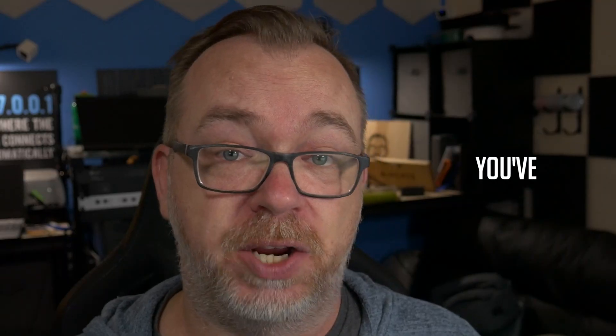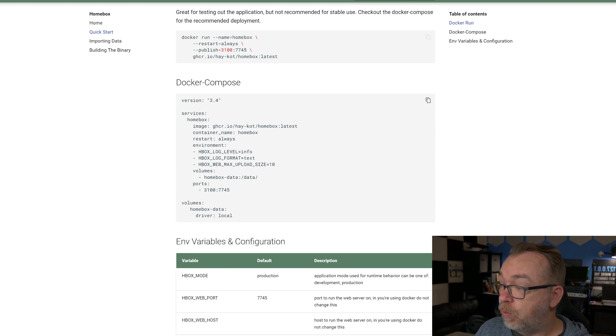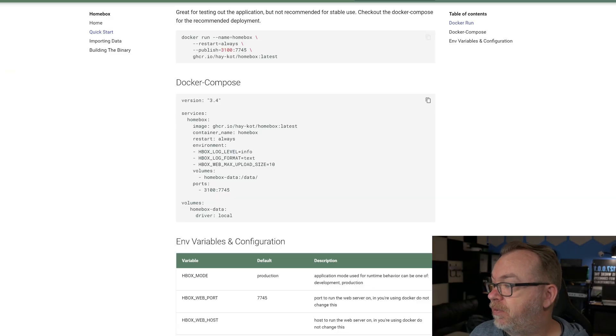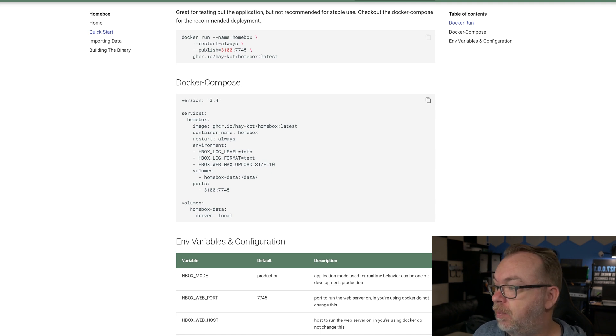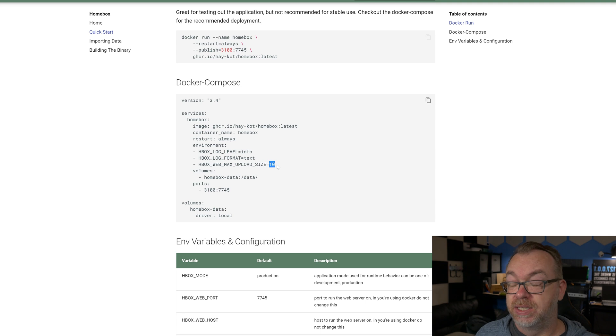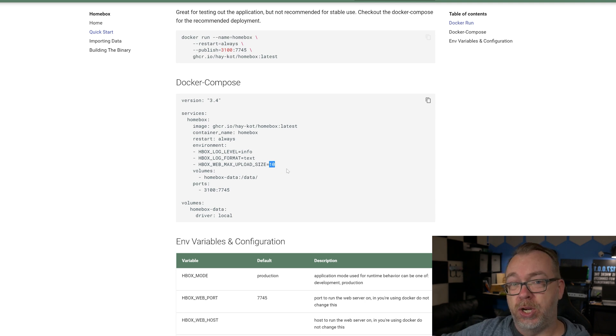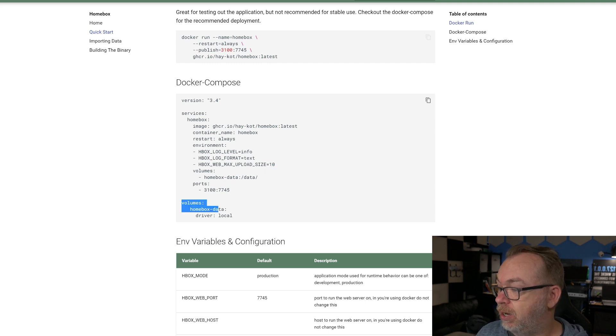Below that we've got a container name of HomeBox, restart policy of always, which means if your server reboots or something crashes, it will make every attempt that it can to restart the container without any intervention. You could change that to unless-stopped or whatever, but I think always is probably a good option for a container like this. Below that we've got some environment variables: we've got log level of info, our log format will be a text file. We've got a web max upload size, this is in megabytes and it's currently set to 10 megabytes by default. Below that we've got volumes of homebox-data that is also declared down here at the bottom, and then we've got some ports. It's mapped here at 3100 on the host side to 7745 on the container side.